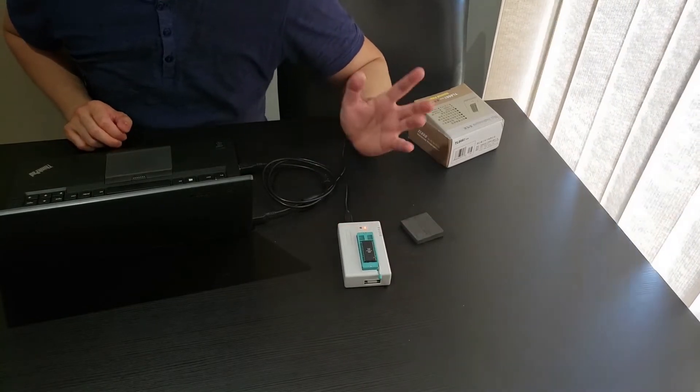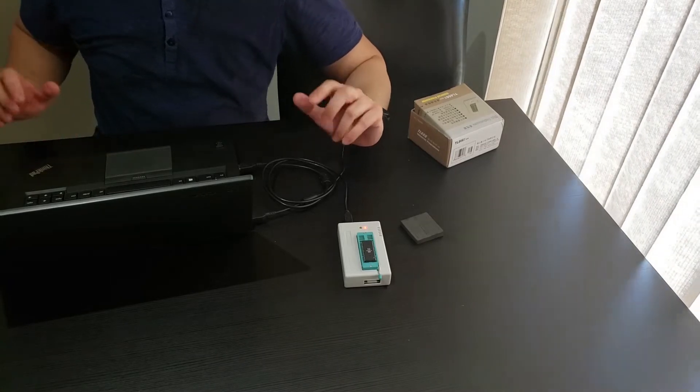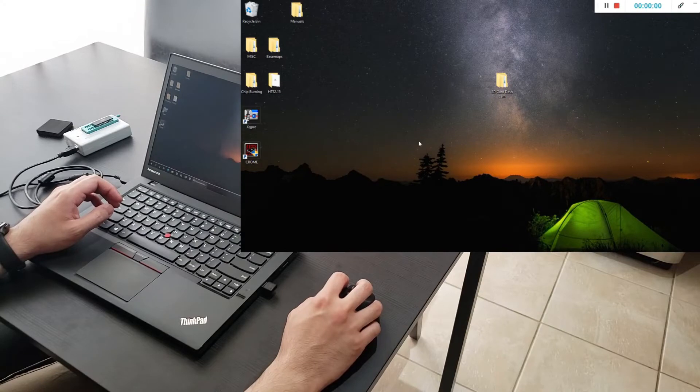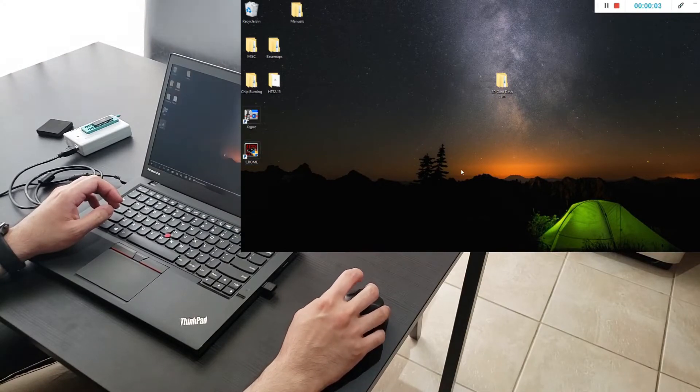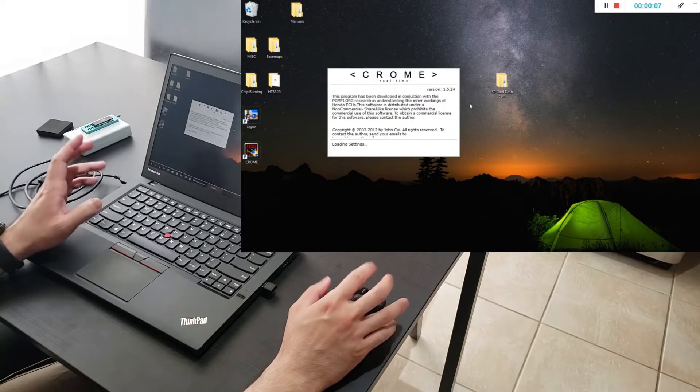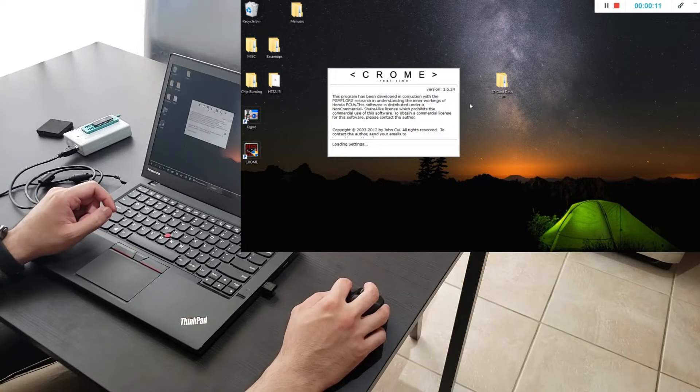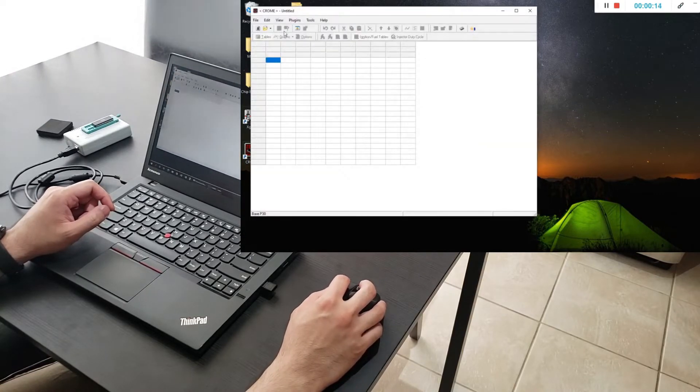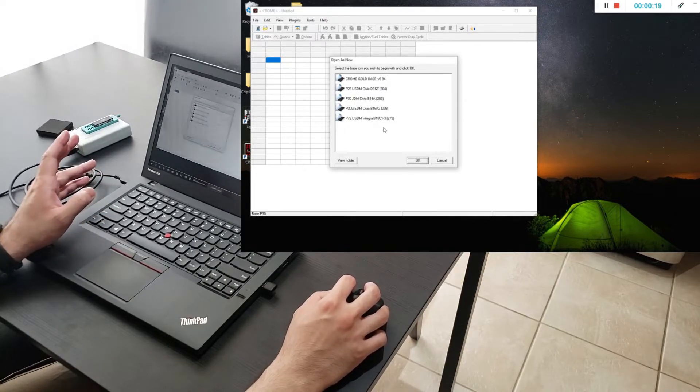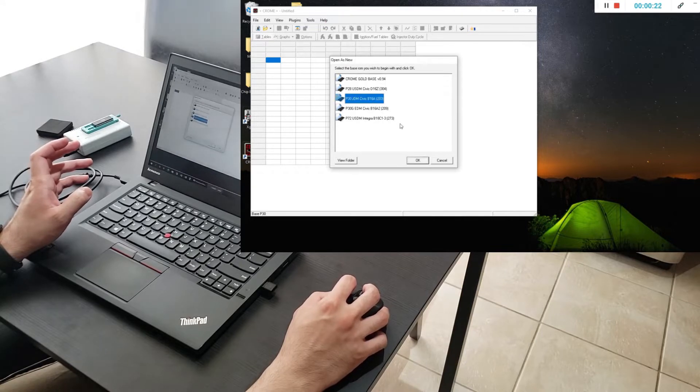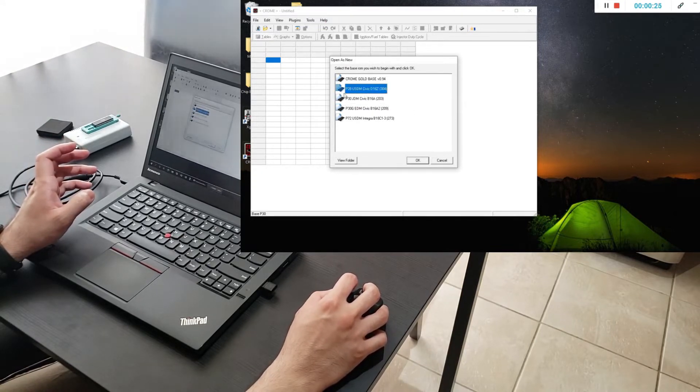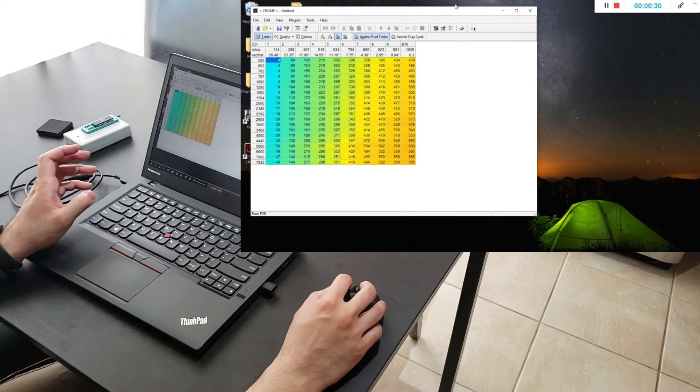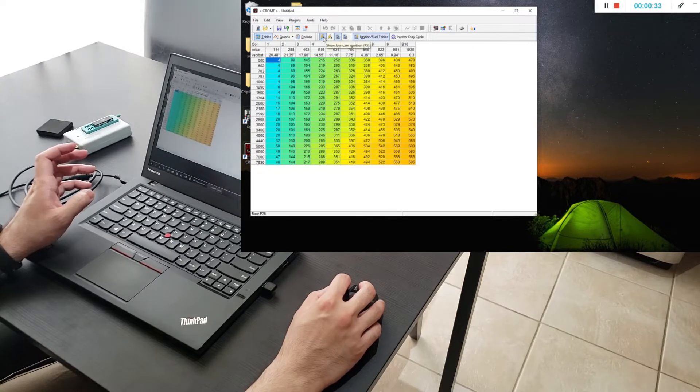Now we're going to switch over to my computer and I'm going to show you guys how to do a map as well as burn the chip. To set up a P28 map open up your Chrome and while it's loading we're going to be setting up this map to run the P28 map to run a Y8. Once this is loaded click this little button right here. This opens up a standard list of roms. If you have something that's other than a Y8 you could go with a B16A, B16A2 but we're going to start off with a P28 USDM D16Z map. This is the full map here. It's a base ROM. It's the stock map.